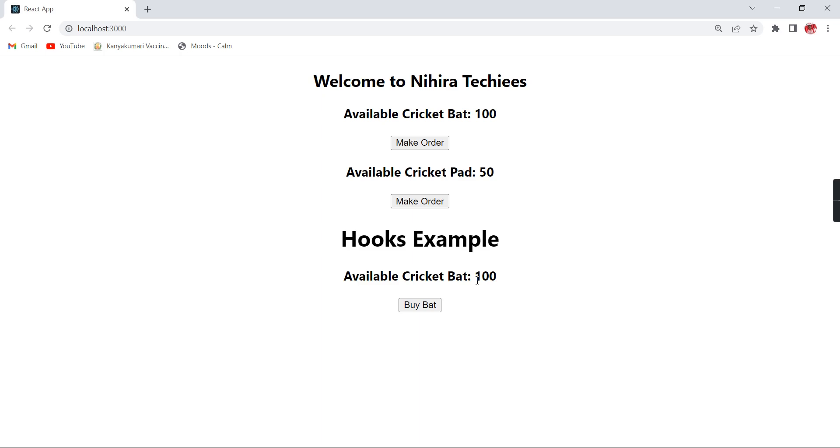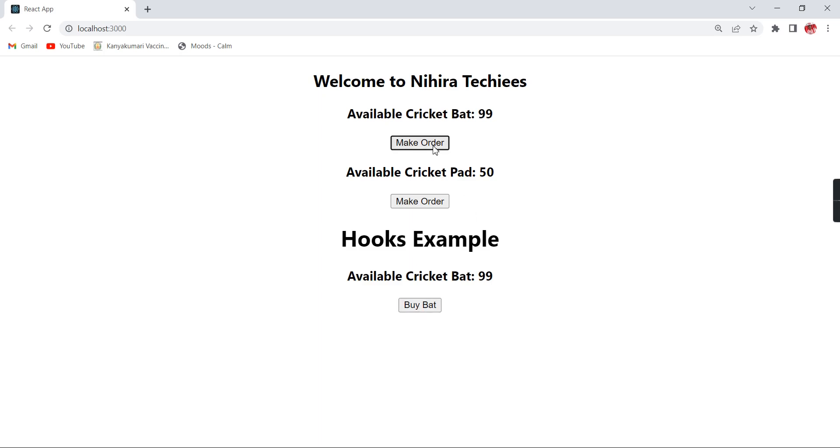So the first two items are loading from our product container and this is loaded from our product component. Here also it's showing the initial available quantity. If I'm clicking this buy bat there is no action happening because we are not yet implemented, but at the same time here we have implemented, so if I'm clicking see, because both components are getting the same state value that's what it is simply changing.